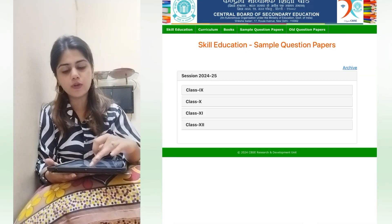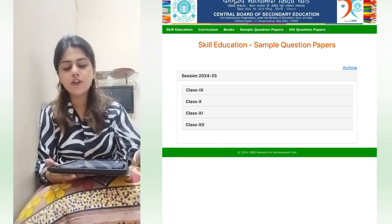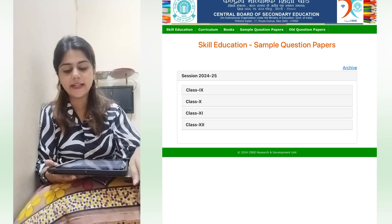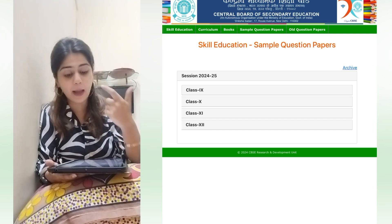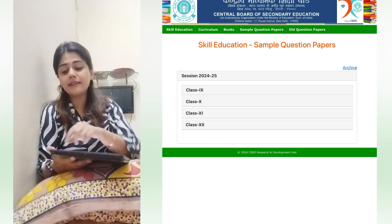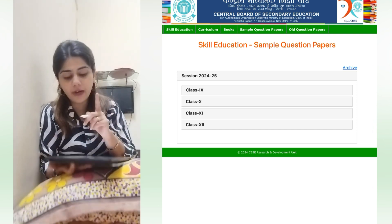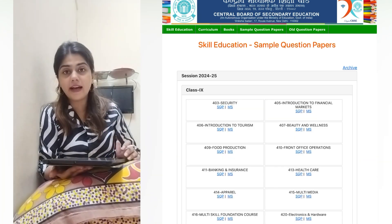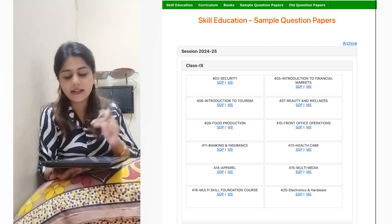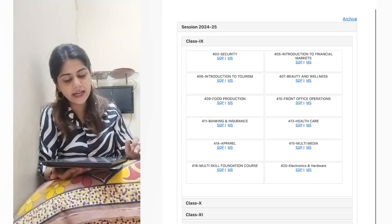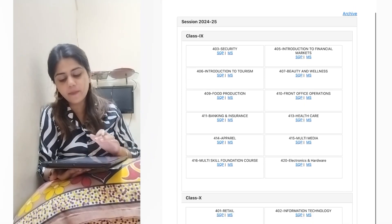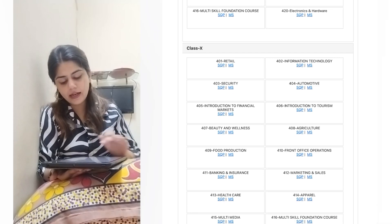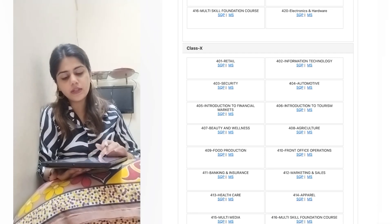Where do you download these papers? When you go to CBSE Academic Skill Education, you will get the sample papers. You can see there is session 2024-25 mentioned for class 10th and 12th. For class 12th, you can see subjects like Security, Introduction to Tourism, Food Production, and more.